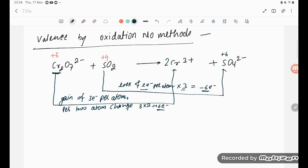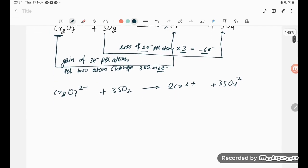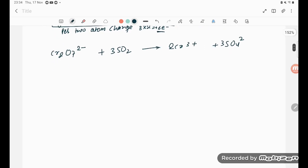We rewrite the equation by multiplying the SO₂ equation by 3. This gives: Cr₂O₇²⁻ → 2Cr³⁺ on the chromium side, and 3SO₂ → 3SO₄²⁻ on the sulfur side.